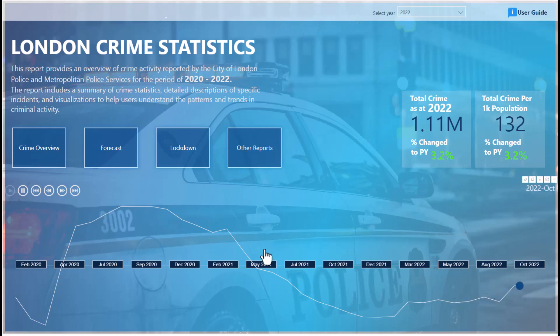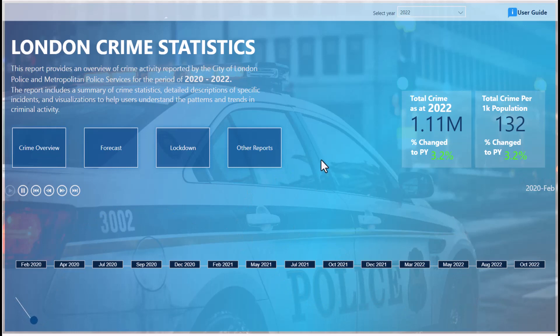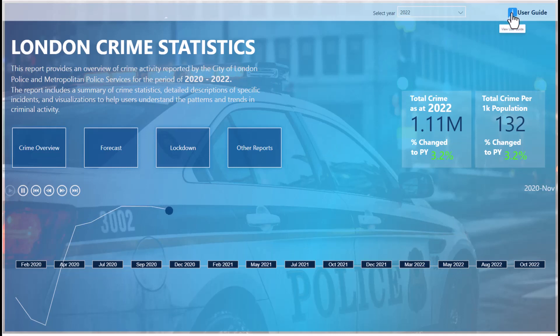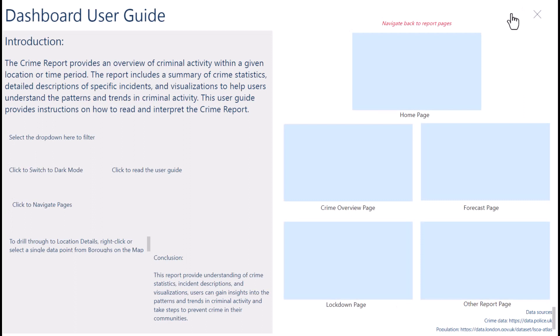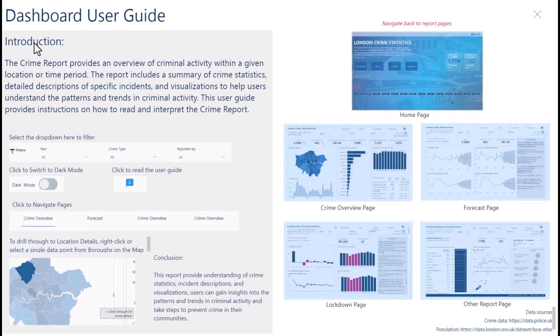From this report you can see a trend showing how crime has been moving in London from January 2020 up to December 2022. Right here, you can check the user guide before going into the report — it guides you on how to use the report. This section introduces the report, and this one explains how to use the slicers.